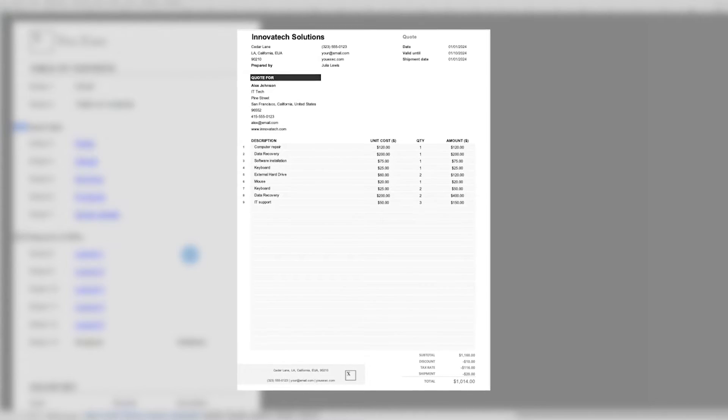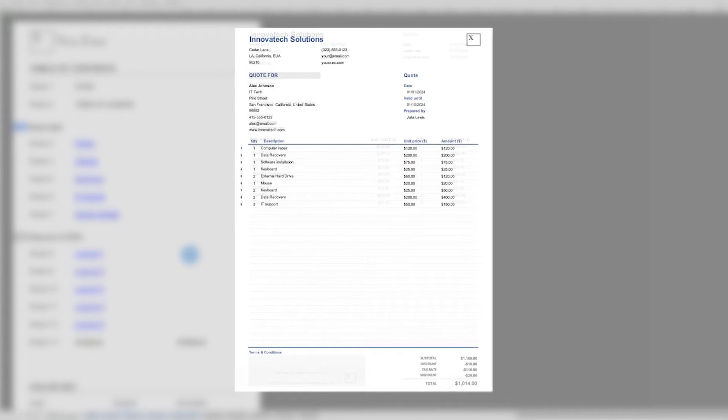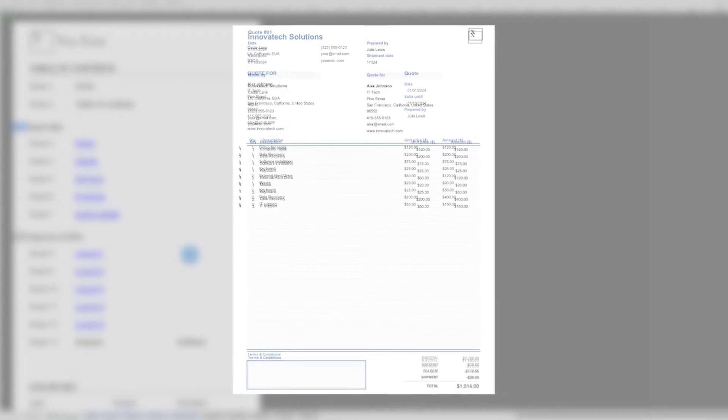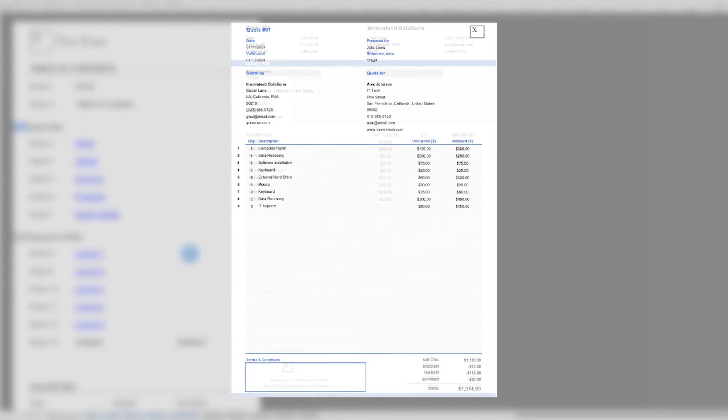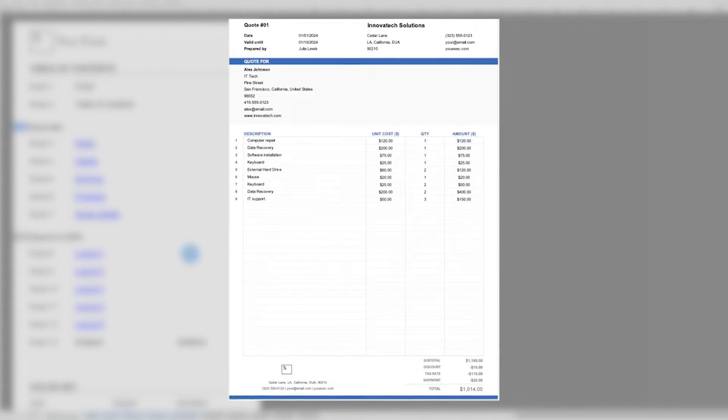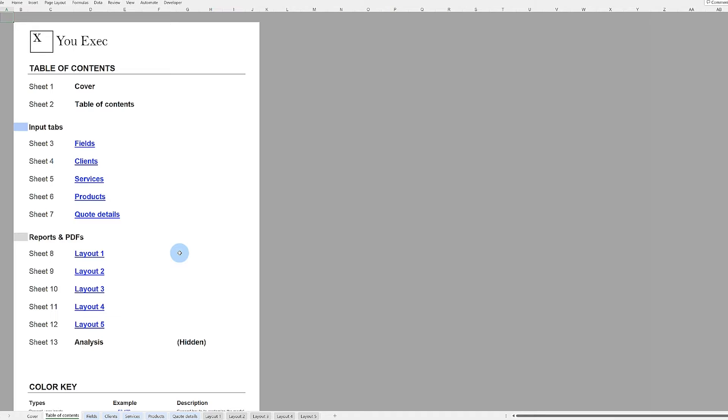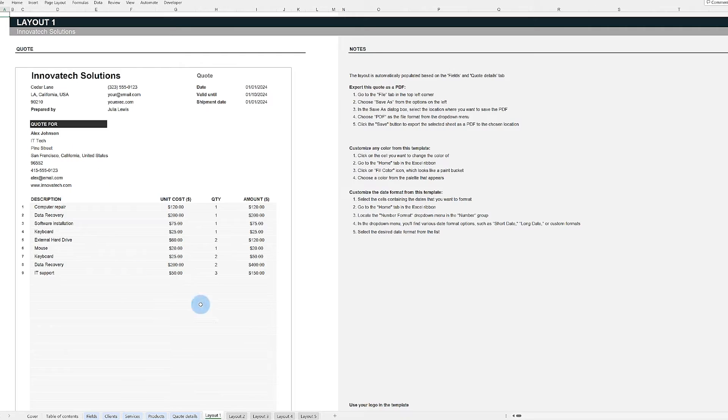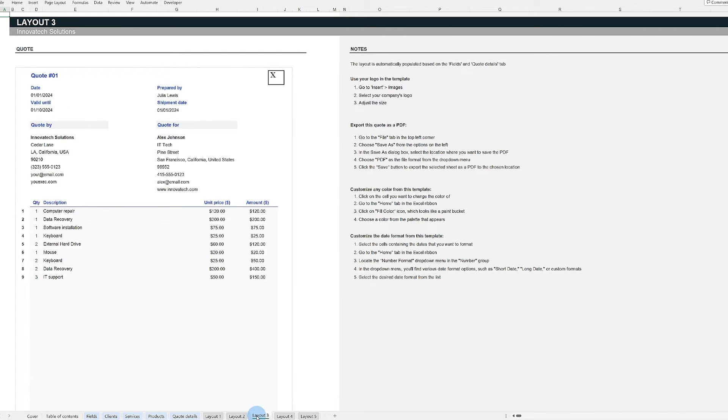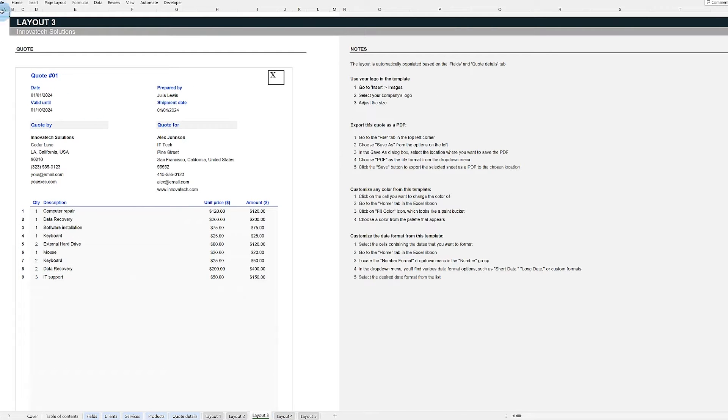The template automates the creation of up to five different quote layouts based on your offered products and services. With just a few clicks, you can create a print-ready or electronically shareable PDF.